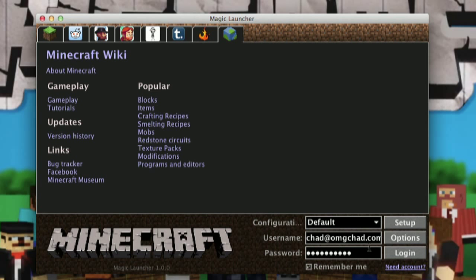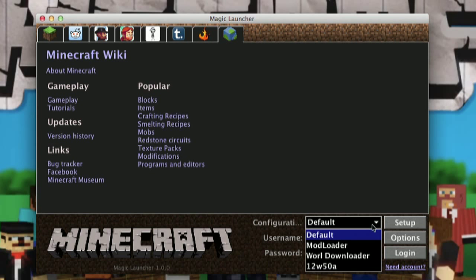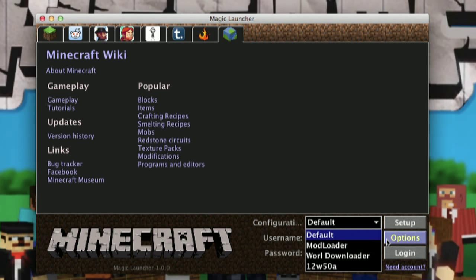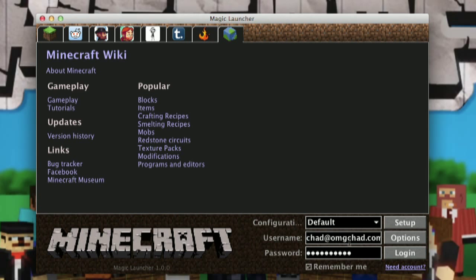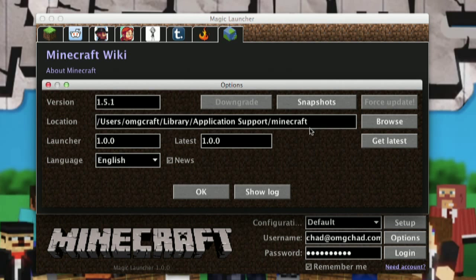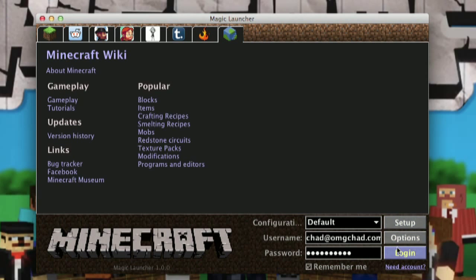Down here near the bottom, where you normally log in, you actually have an extra row. This first drop-down menu has configurations for things that you have already made. When you first launch Magic Launcher, you'll only have the default option. Then you have your normal username and password login, the options which are similar to the options in the normal Minecraft game, and your login button. But this setup button — very important.